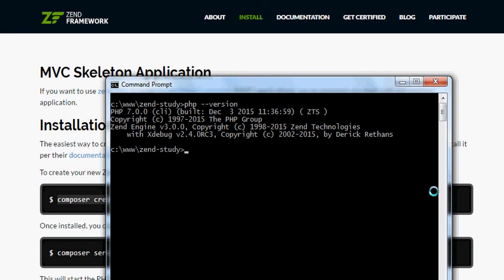Since I have PHP installed in my environment, I can use it this way: php -S 127.0.0.1:8081. My localhost is on port 8081, but you can use any port you like.